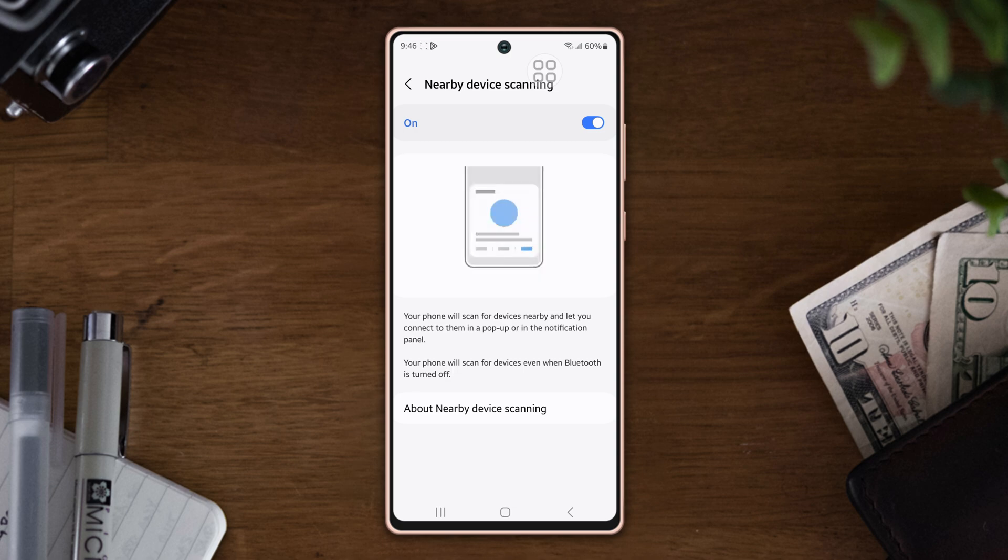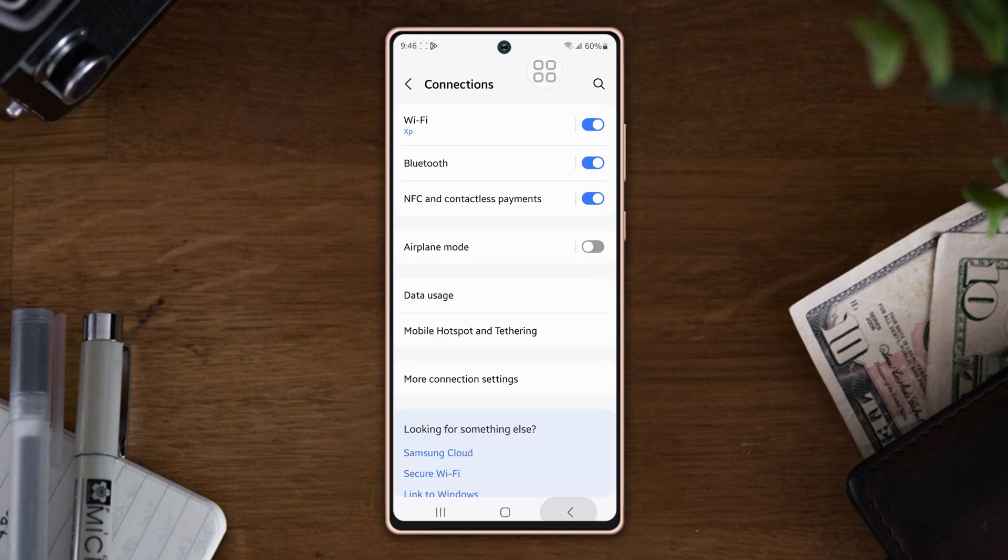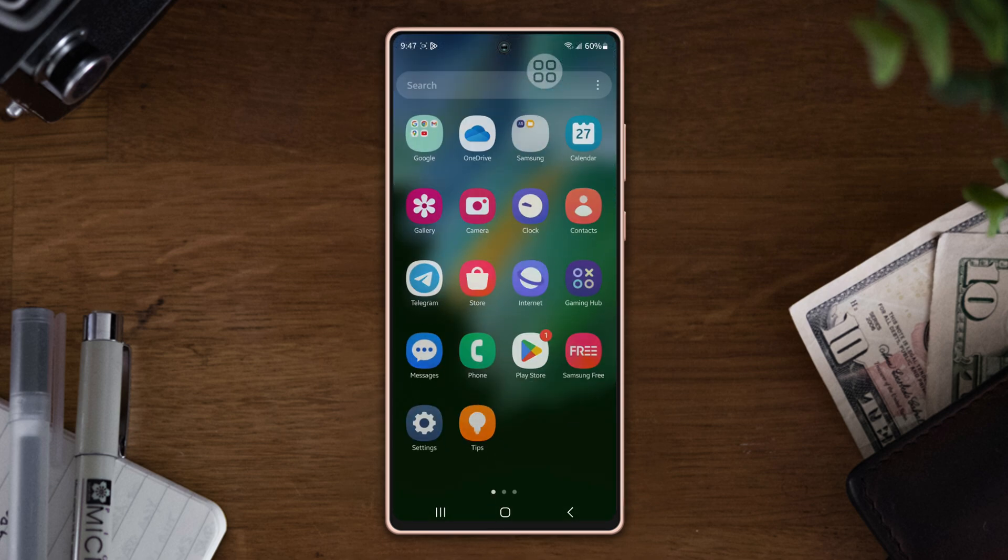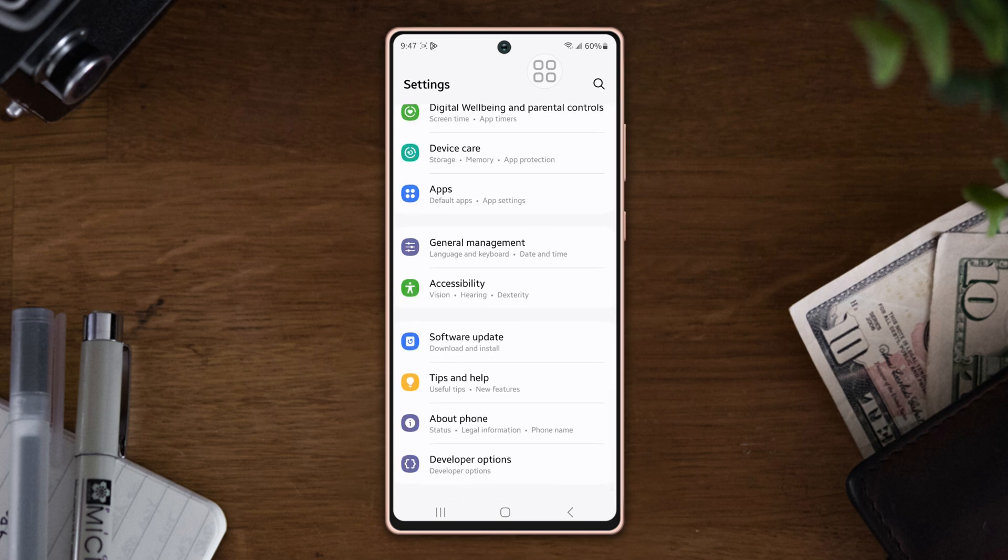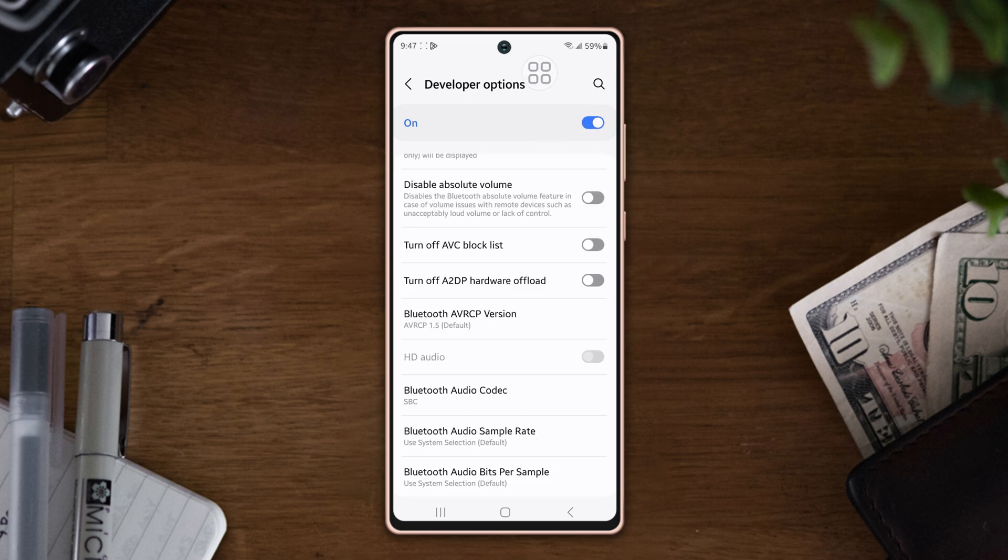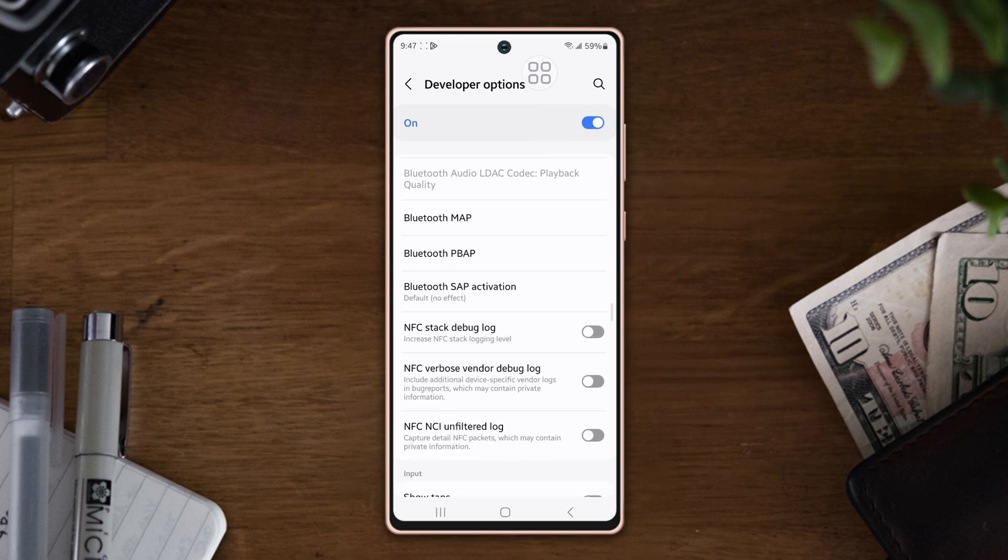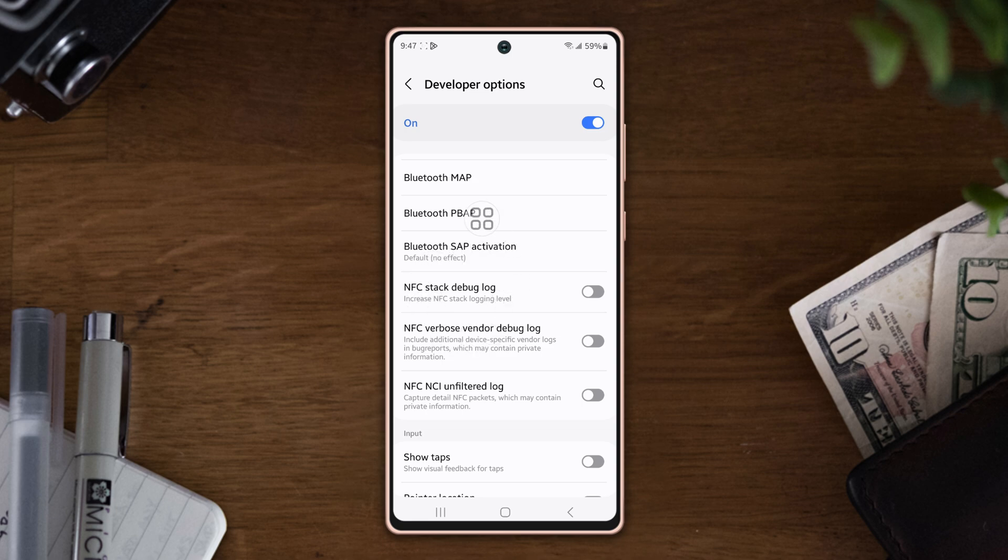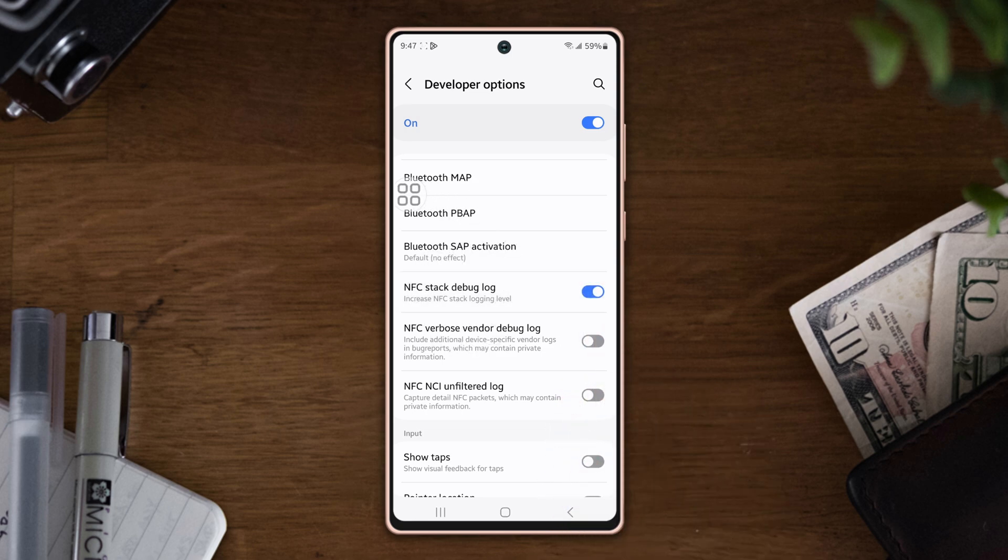Solution one: Turn on the NFC stack debug log. Go to Settings again, scroll down to the bottom, tap Developer Options, make sure to turn it on. Scroll down again, find out the NFC stack debug log, turn it on.